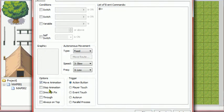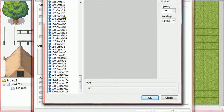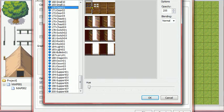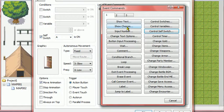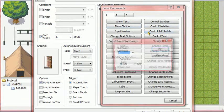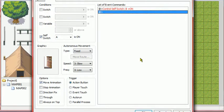Now, new event page. Do the same — go down to Graphic and make it the second one this time. Then turn self-switch on, A is on. And then double-click here, control self-switch, and turn it to B on this time.